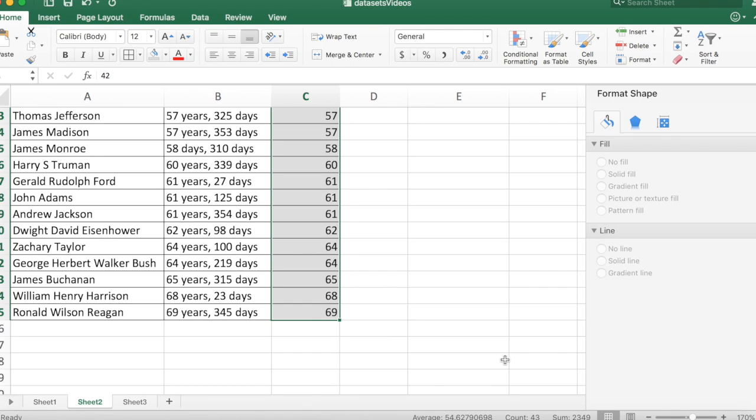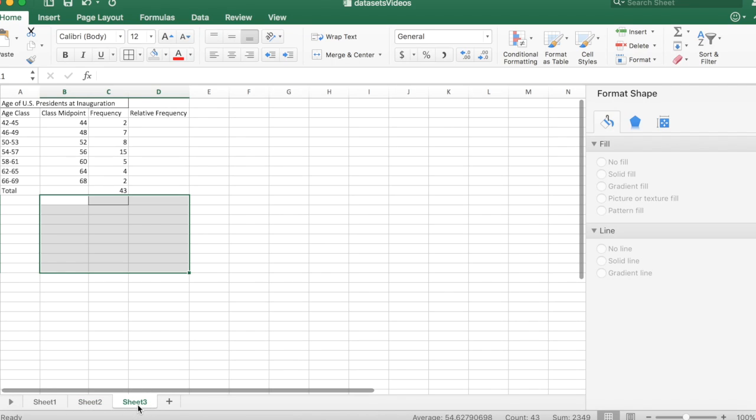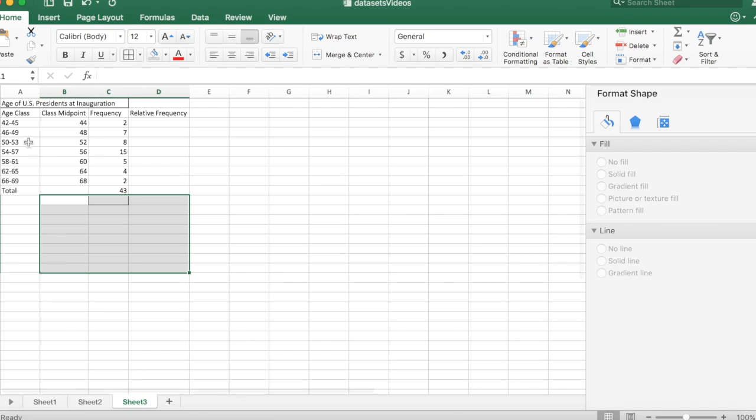From this numerical data you have to create a frequency distribution. I did that over here at least the beginnings of it. Created several classes from age 42 to age 69.